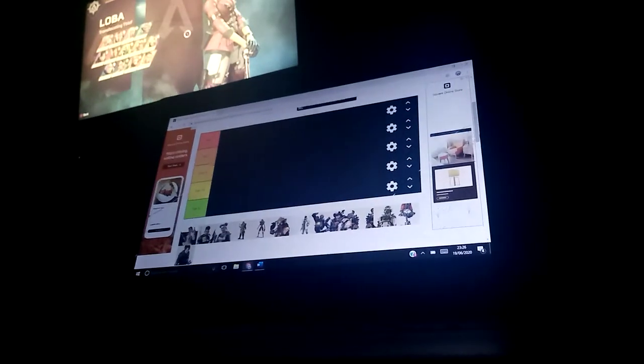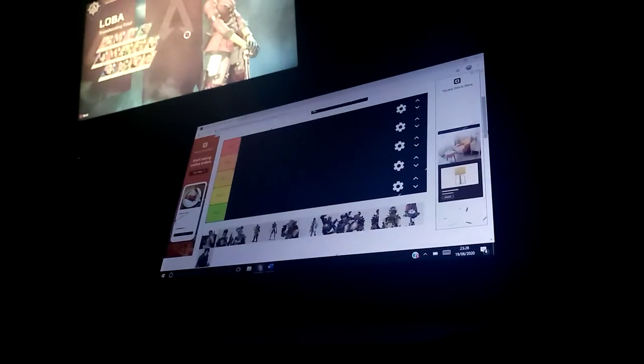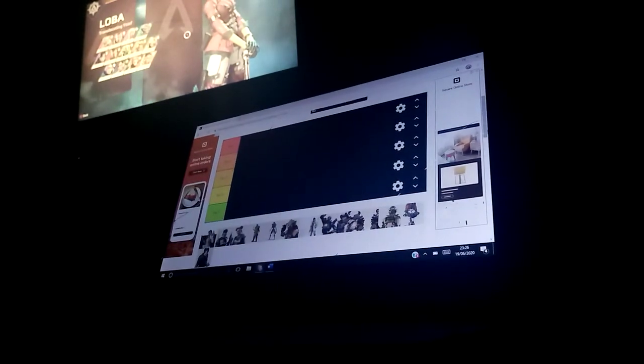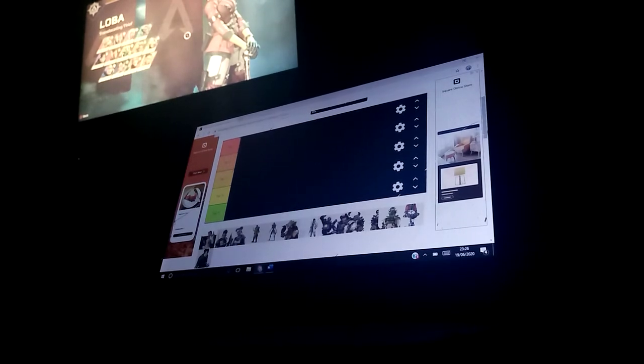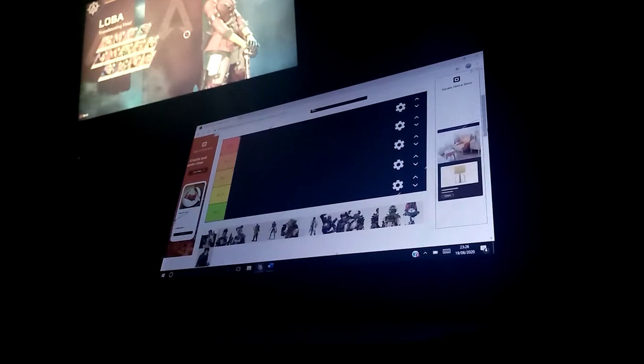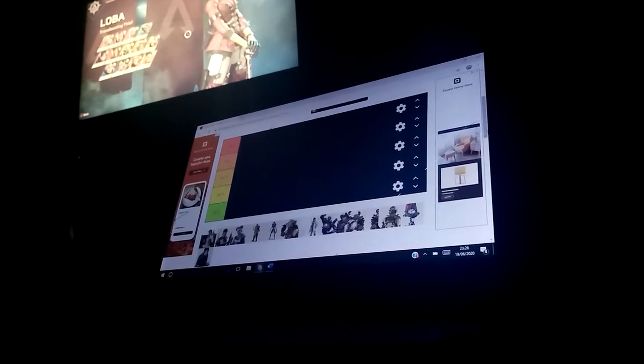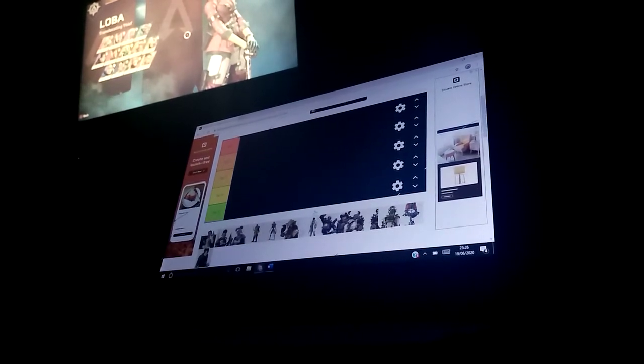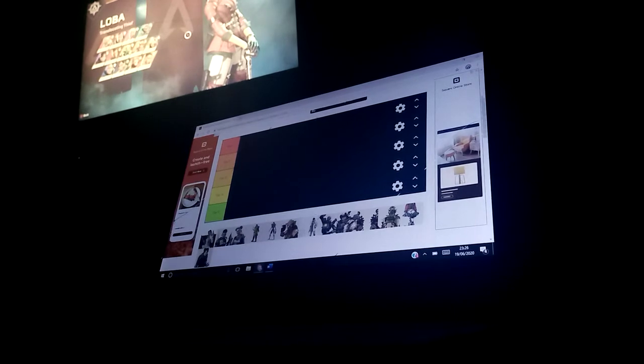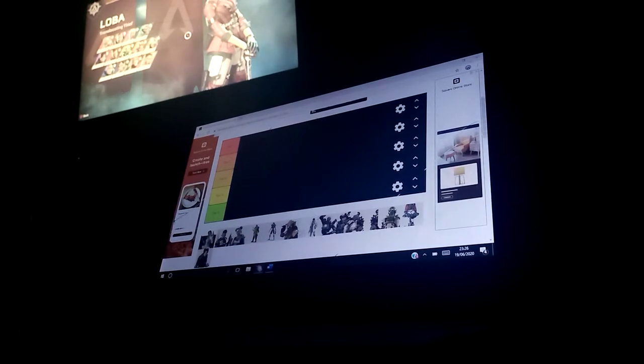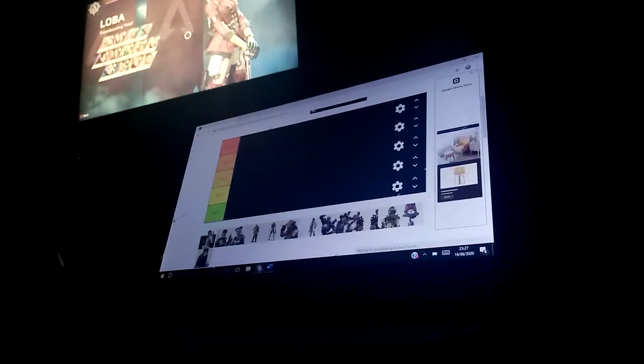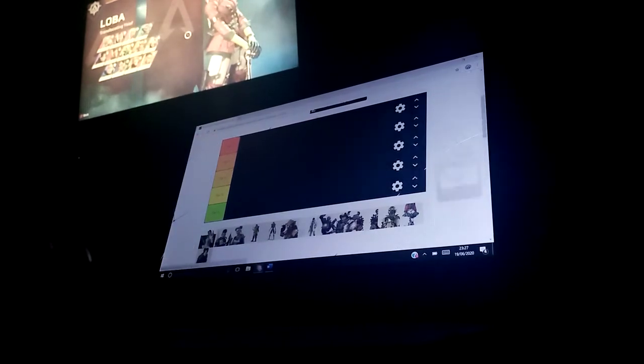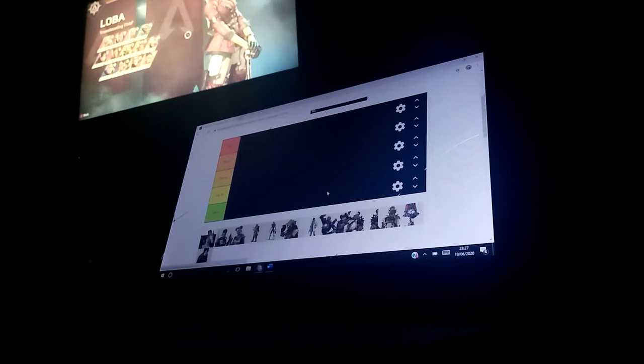Hello there today. We are doing an Apex tier list because I don't know what. So we're gonna say, where is Octane?